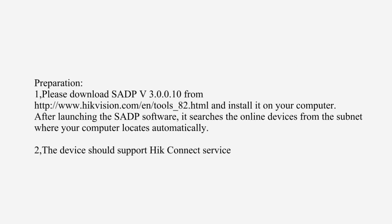Please download SADP from HICvision official website and install it on your computer. After launching the SADP software, it searches the online devices from the subnet where your computer locates automatically.